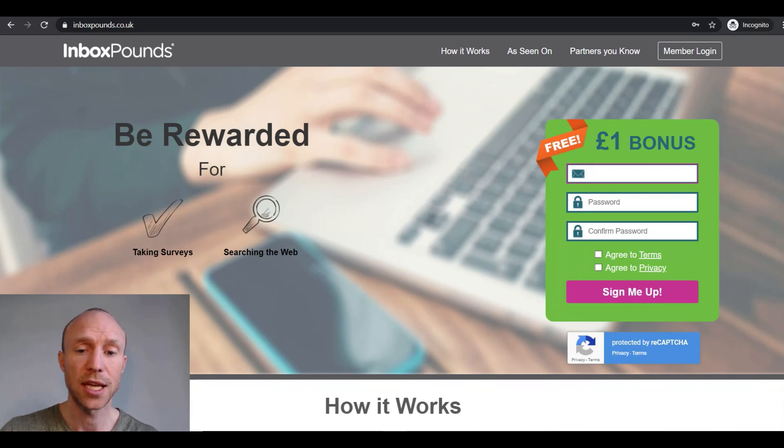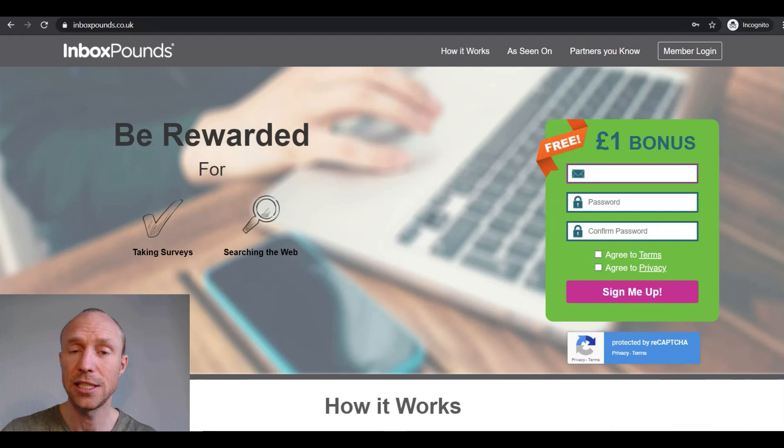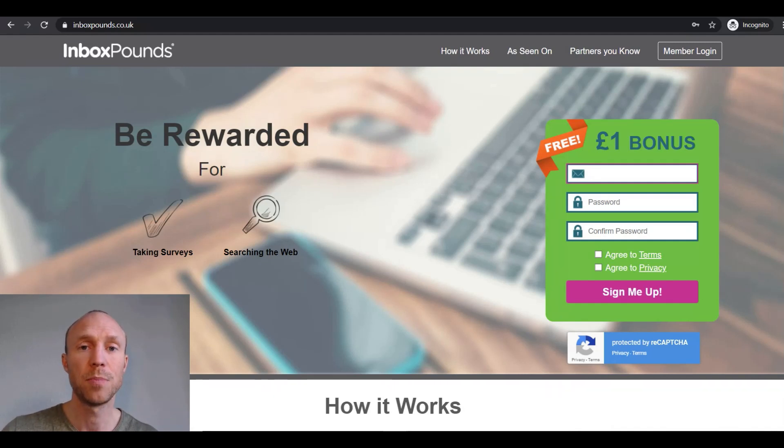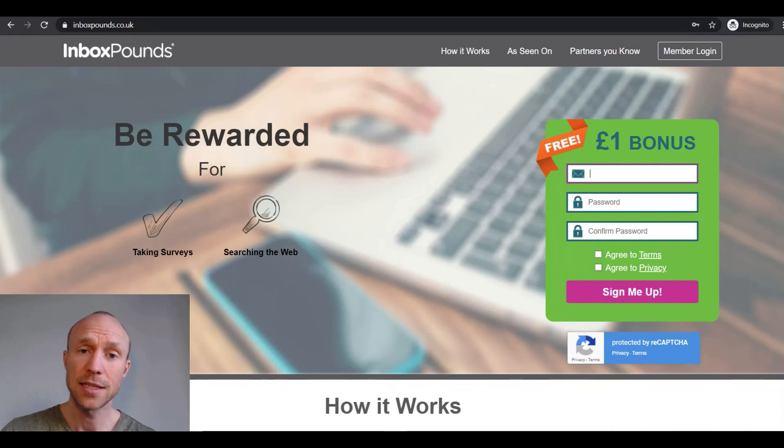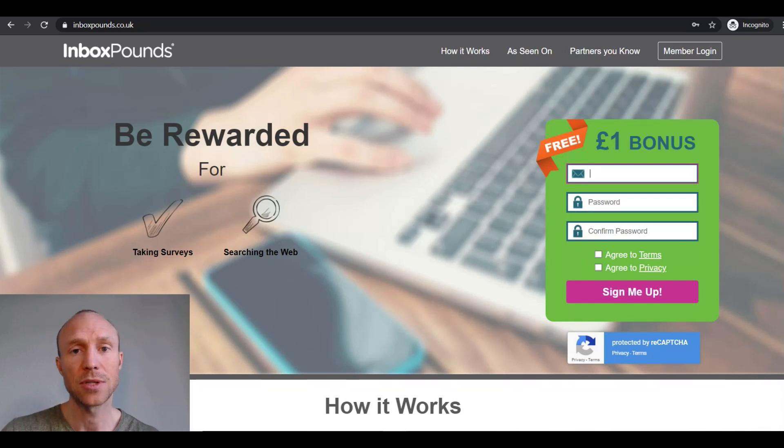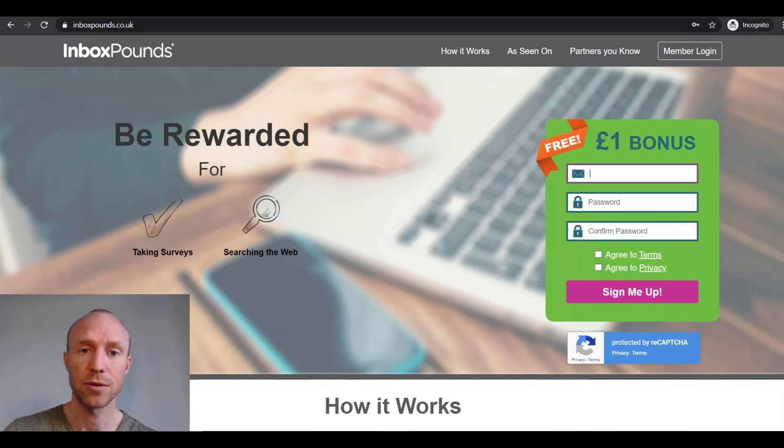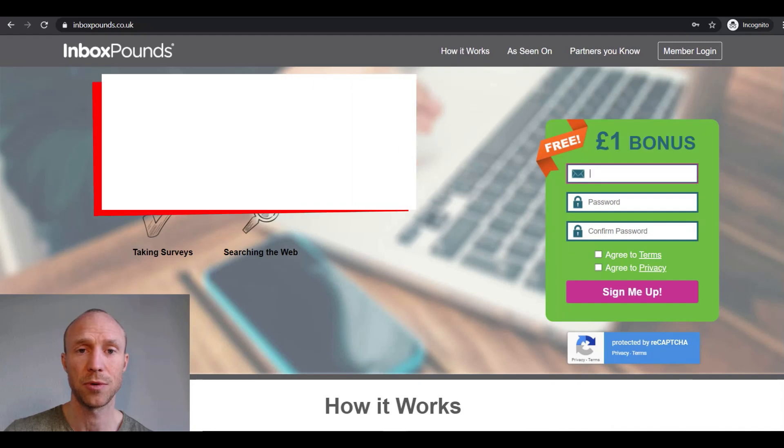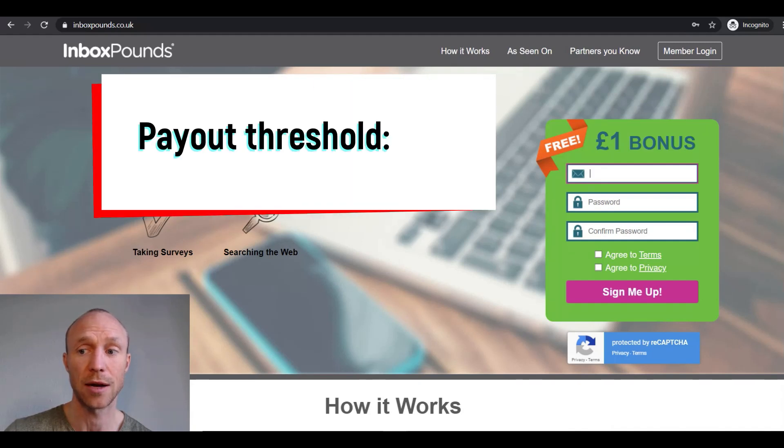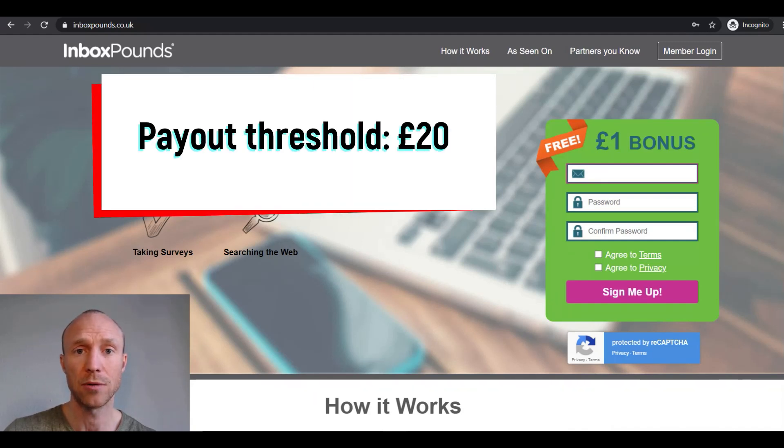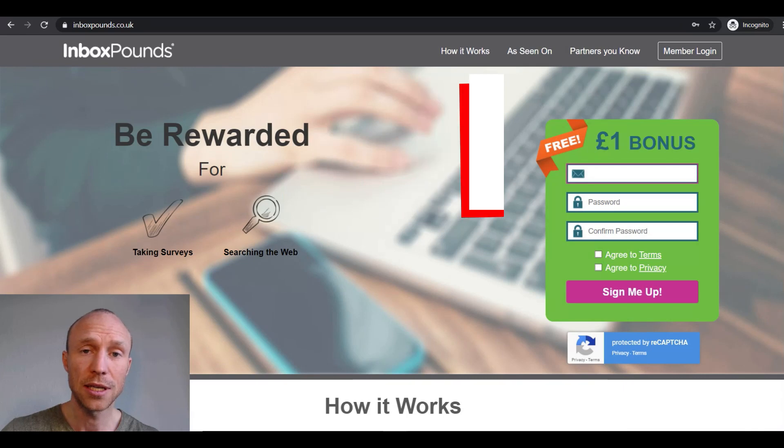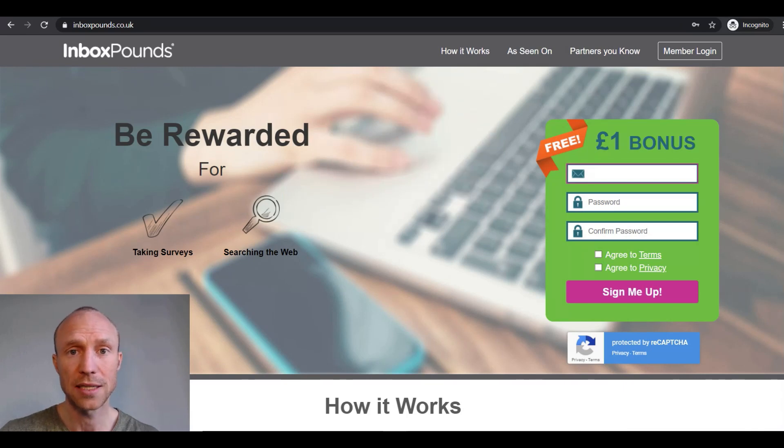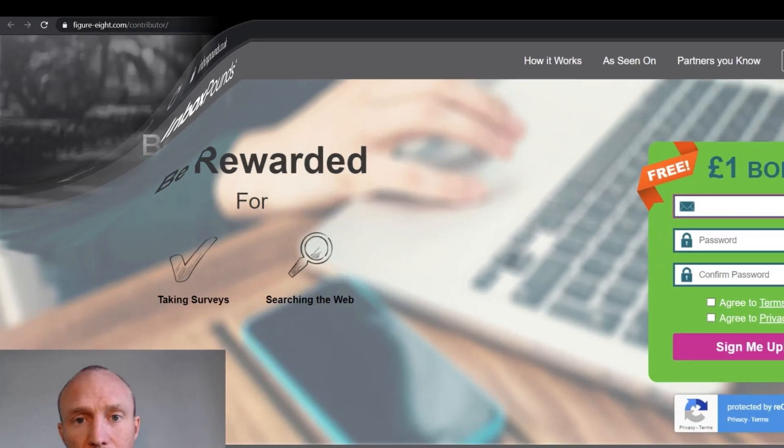The advantages of taking them here is that it has plenty of other ways to earn also, so you can quicker build up your earnings. The disadvantage is that Inbox Pounds has a fairly high payout threshold, so you need to earn 20 pounds before you can get your earnings out. But you do get a one pound joining bonus. But it is definitely not the most effective site to take the Figure 8 tasks, so let's move further up the list.